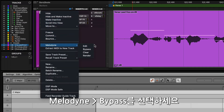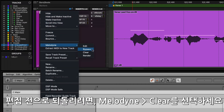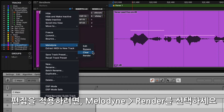Right-click the track or clip and select Melodyne Clear to reset the audio to its original state. To make these changes permanent, right-click and select Melodyne Render.